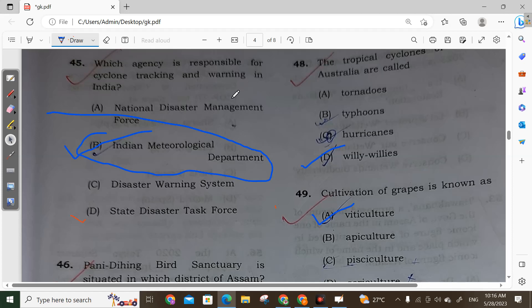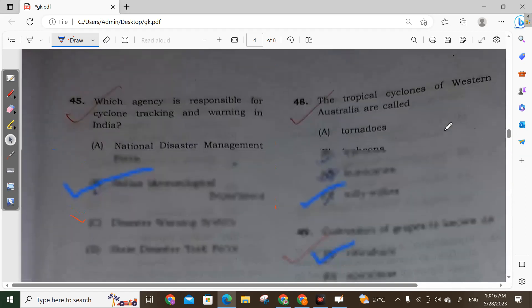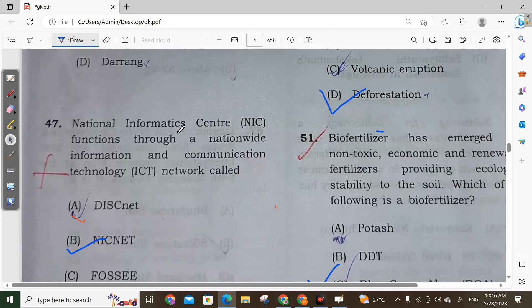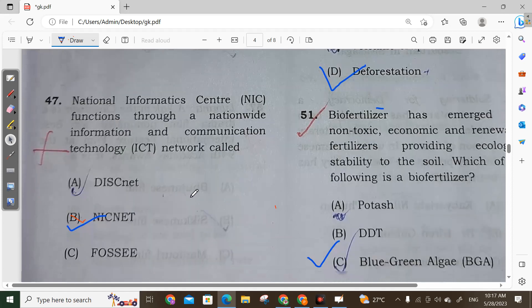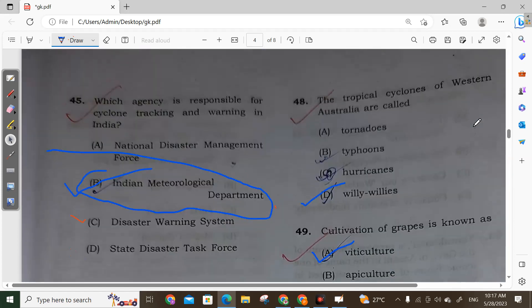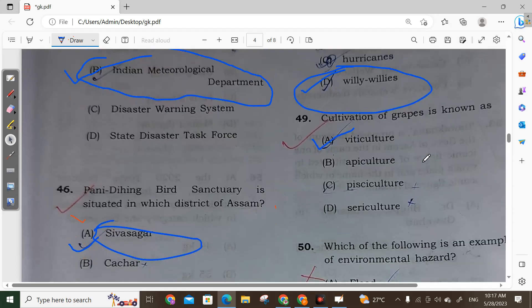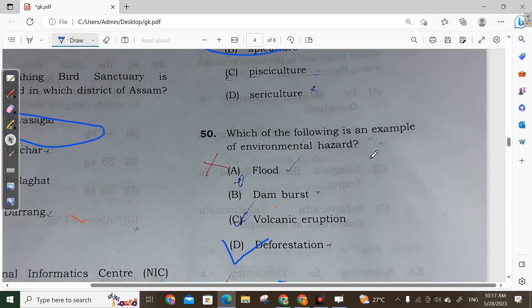Question 47: The National Informatics Centre is related to ICT, and its network is called NIC NET. Question 48: The tropical cyclones of western Australia are called Willy-willies. Option D is correct. Question 49: The cultivation of grapes, known as viticulture, corresponds to Option A.